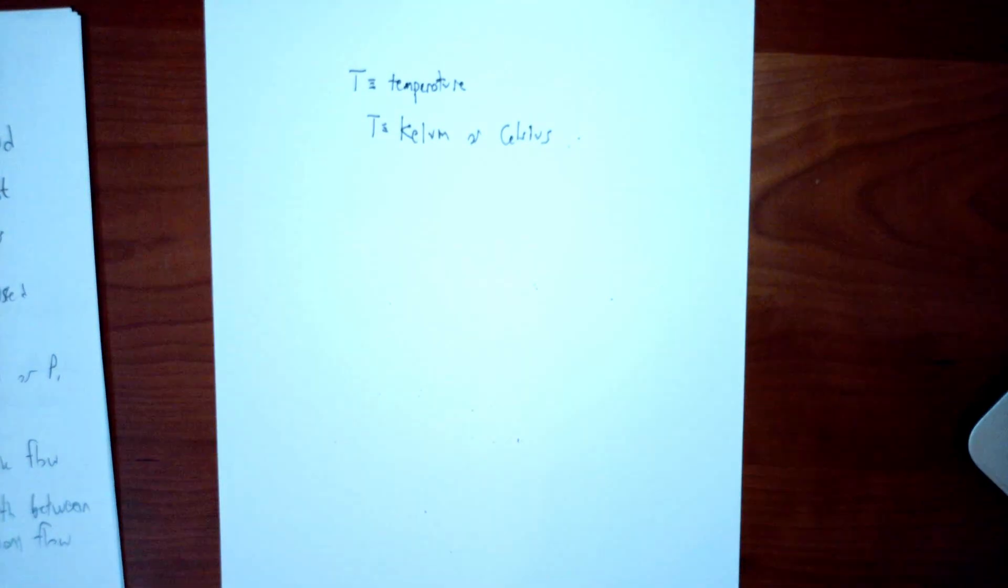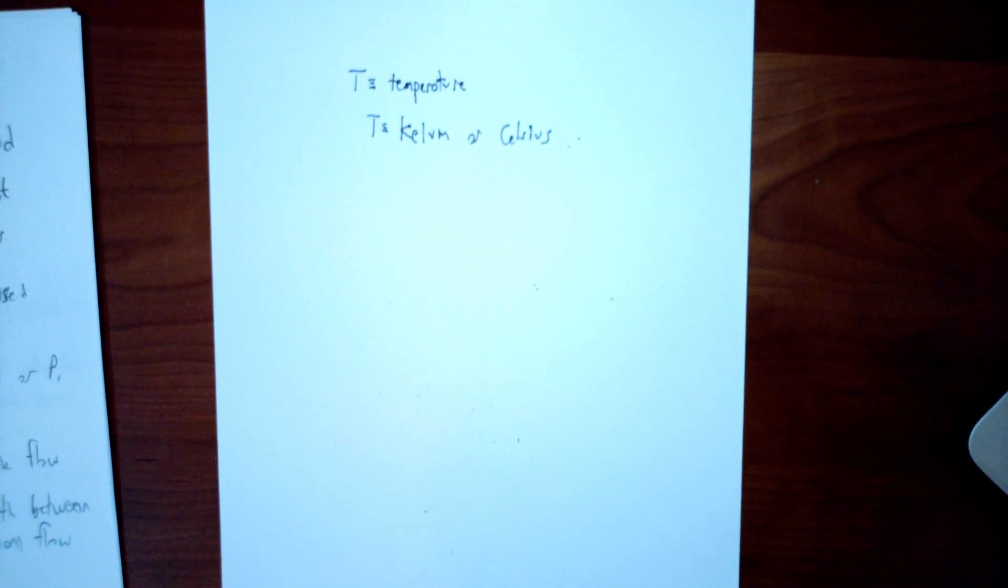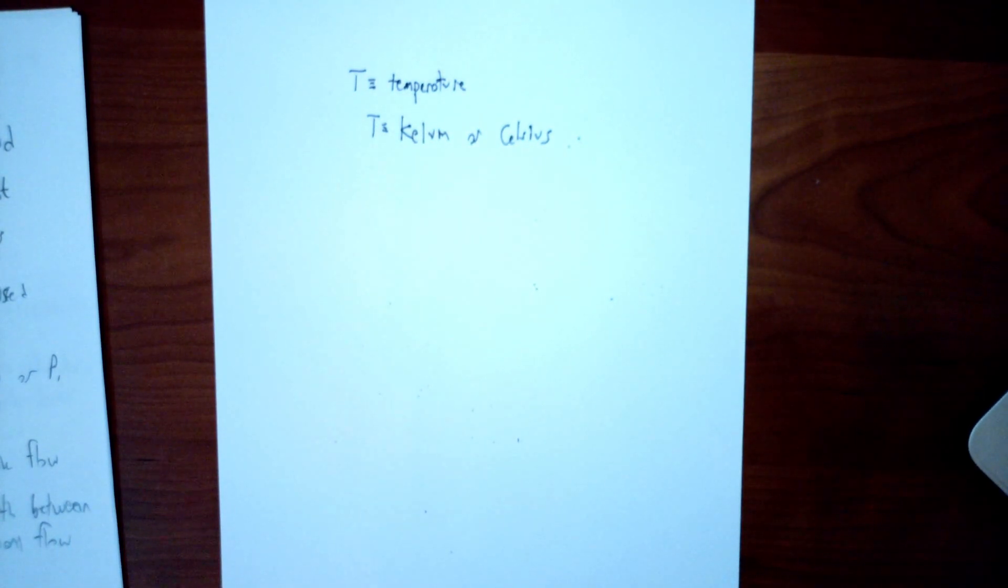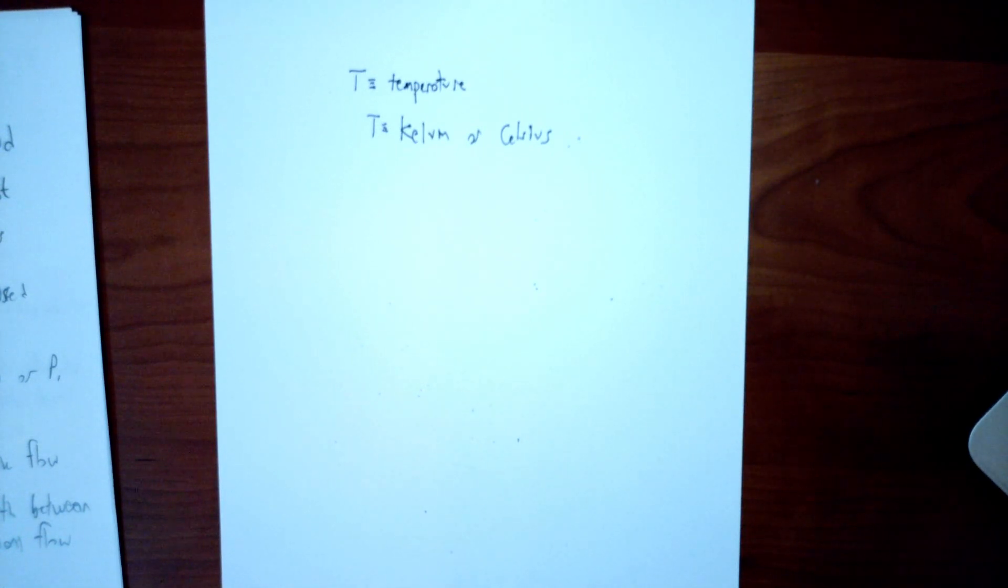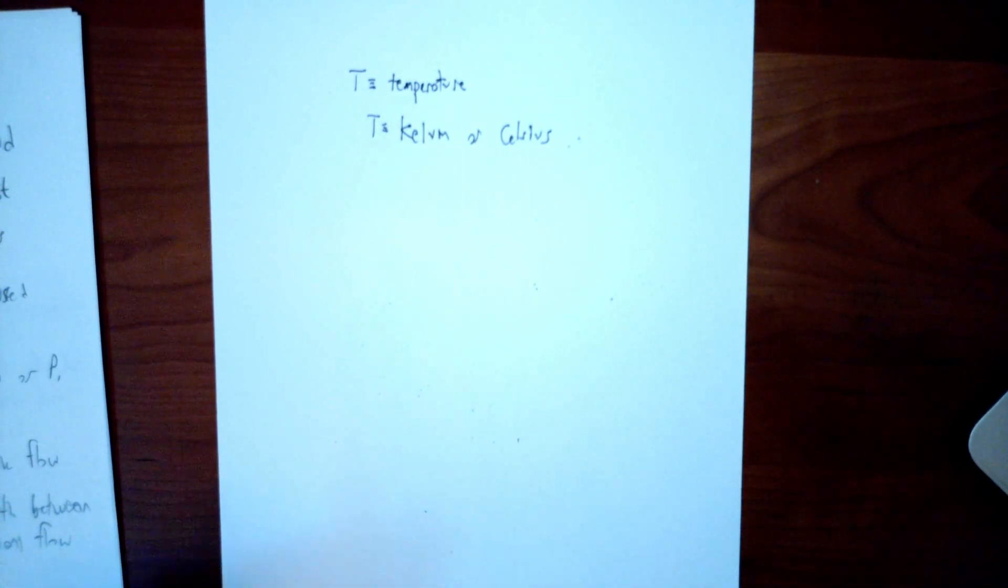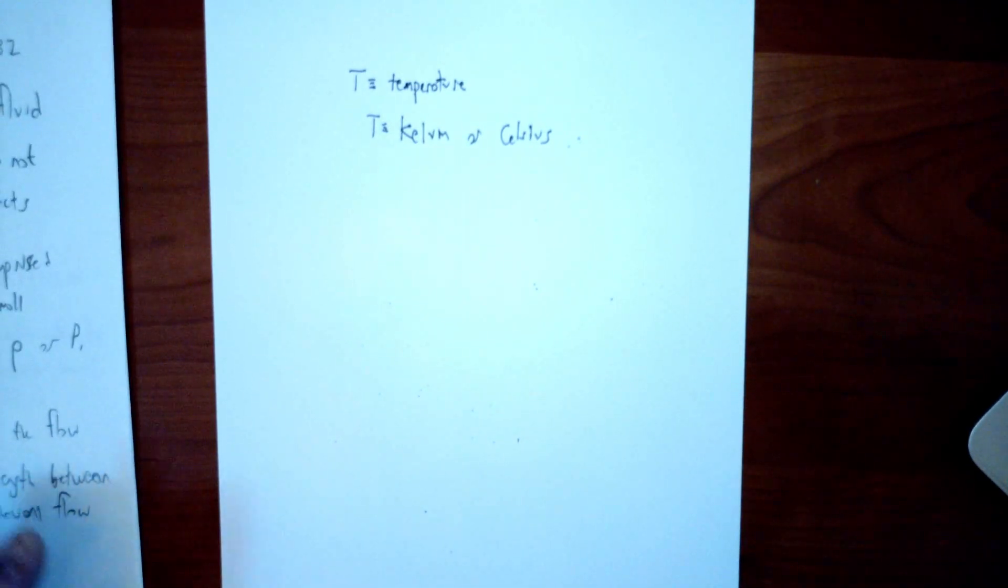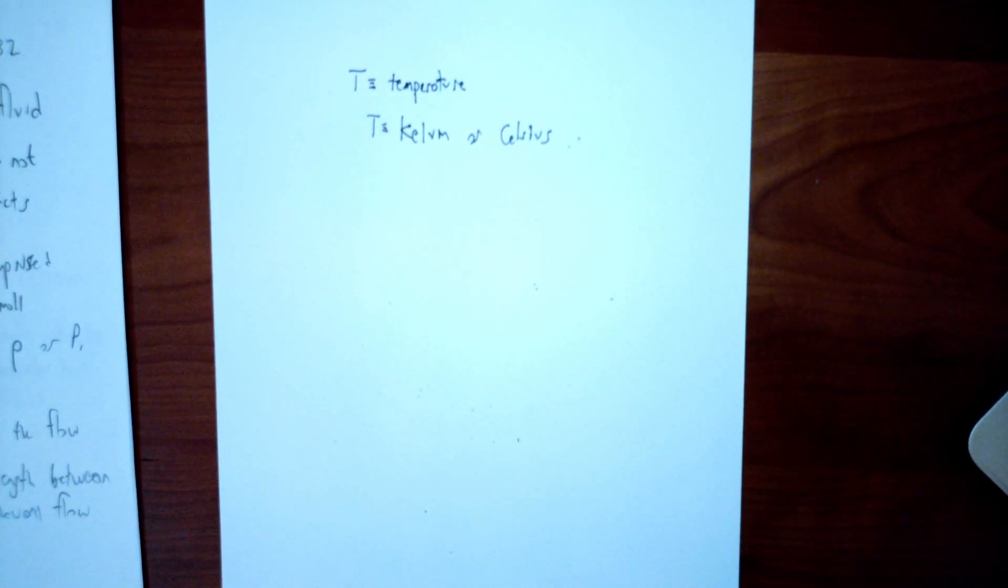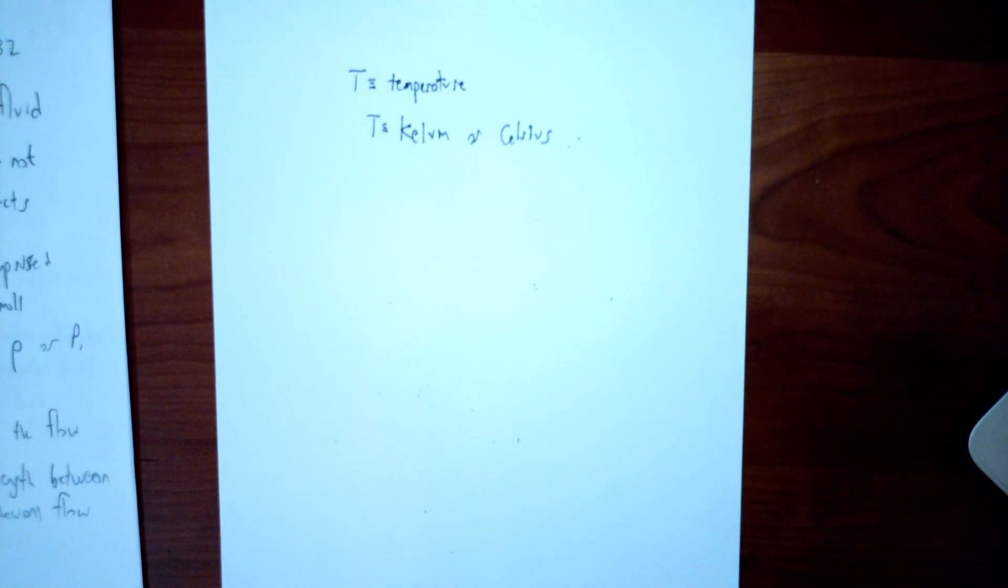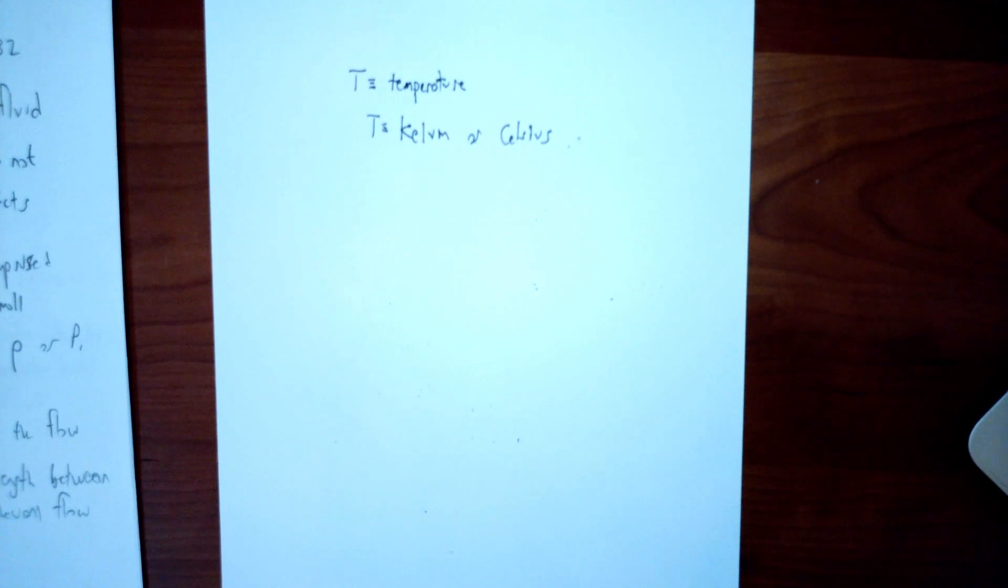And then later in the class, we might get to some natural convection. And natural convection is what happens when a fluid gets warm, that it actually expands, it becomes less dense, and that causes an upward flow. Or if it gets cold, it becomes more dense and that causes a downward flow. So we probably will get to that later in the class, but we won't study it too much.